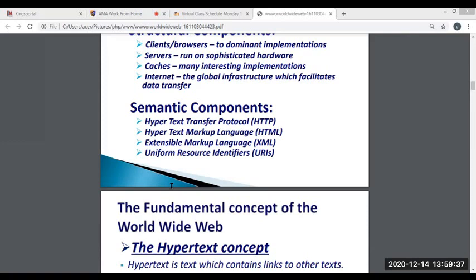Next, we have the URL, or Uniform Resource Locator — the website address you enter in the address bar of your browser. URLs contain domain names such as Facebook.com and any directory or file that you are trying to open.